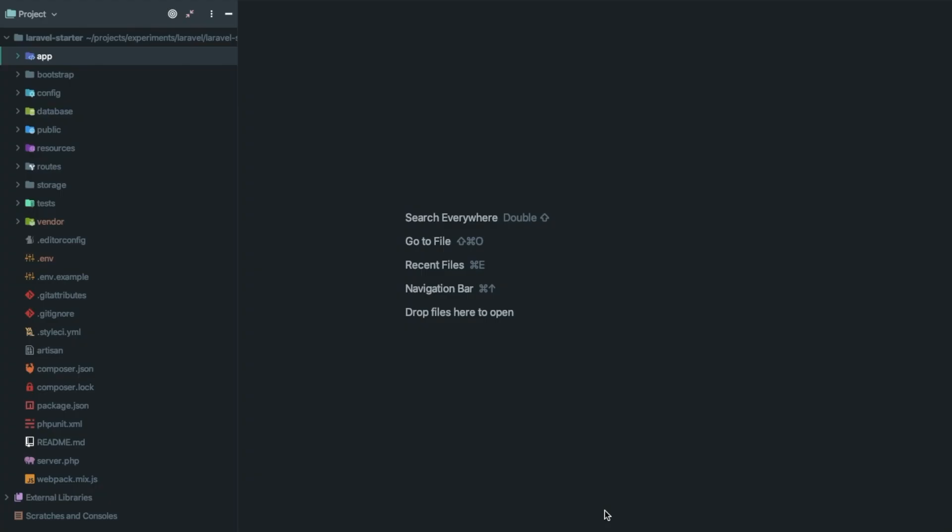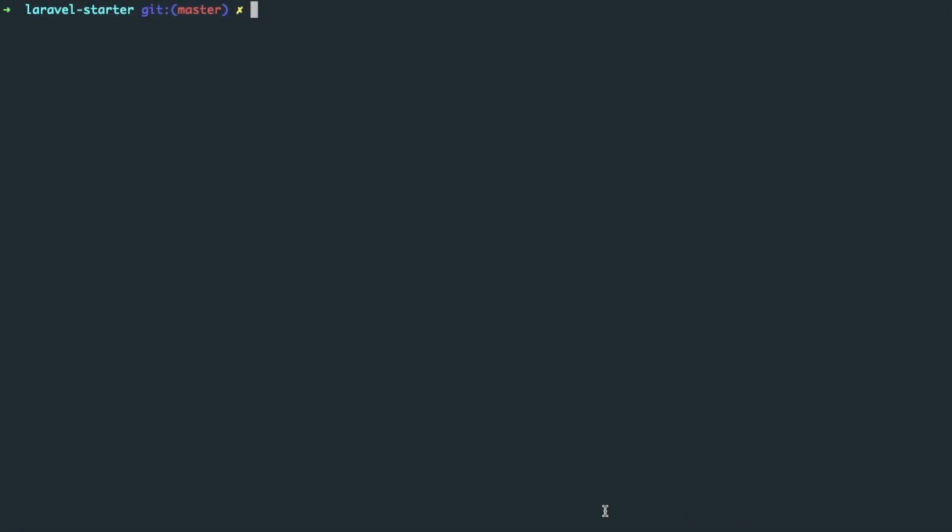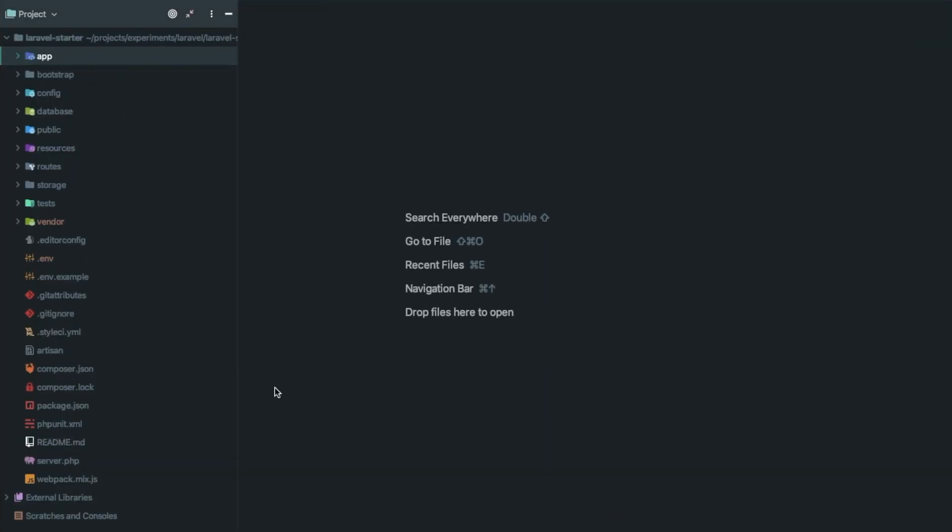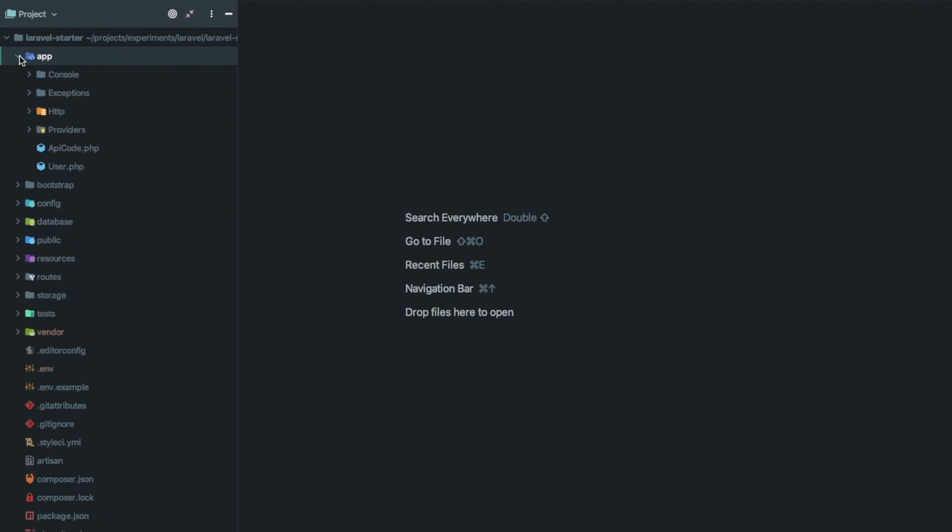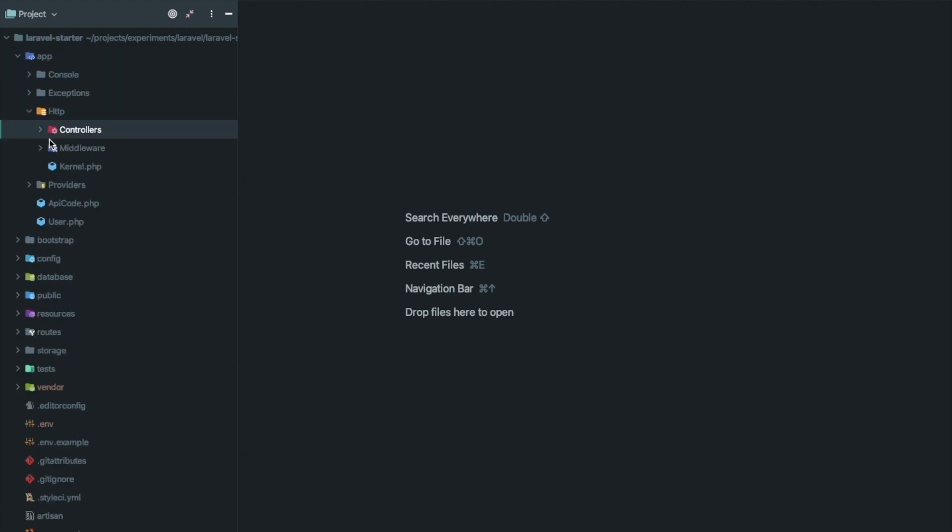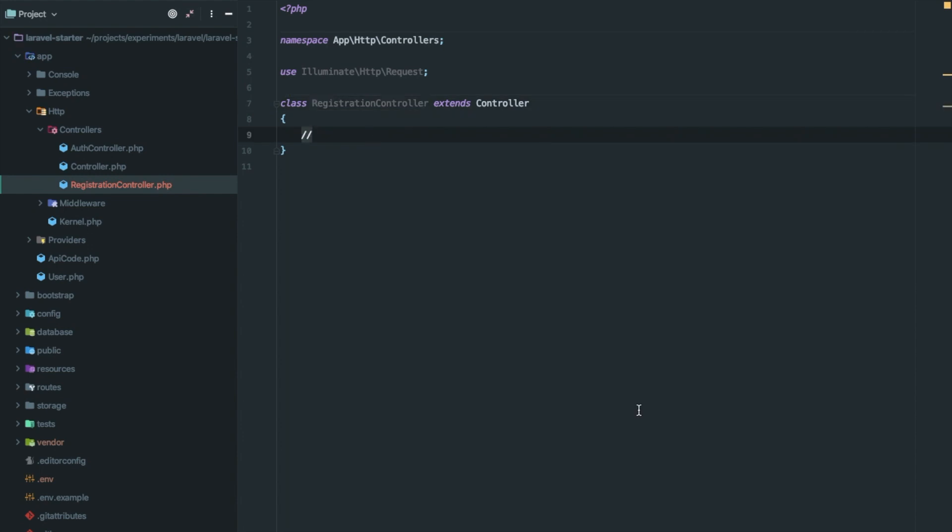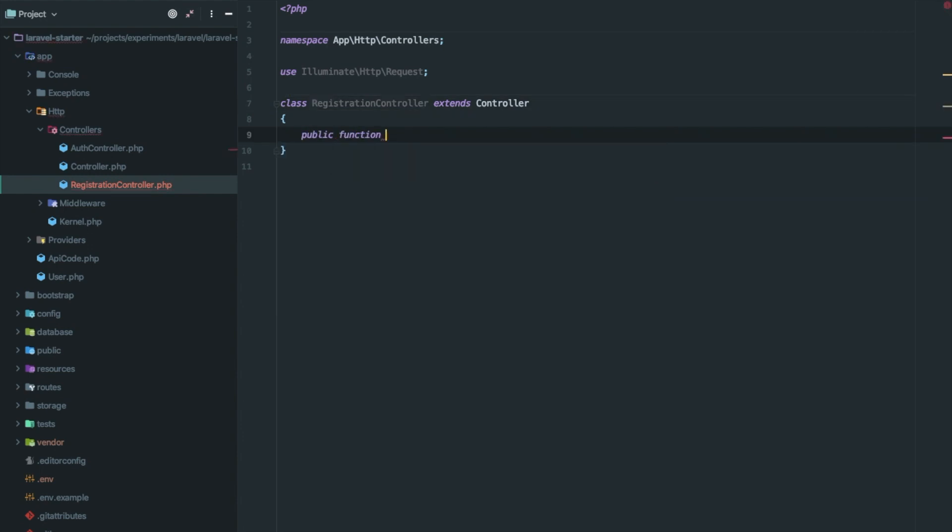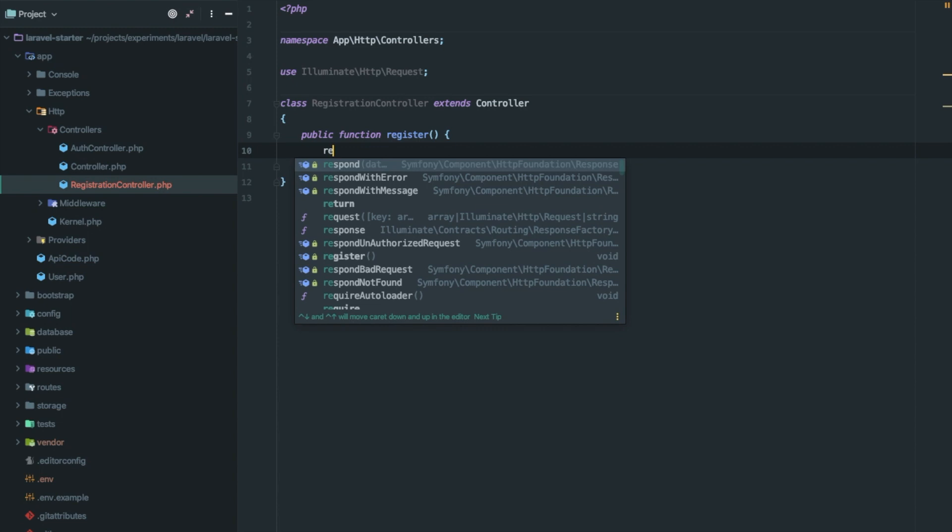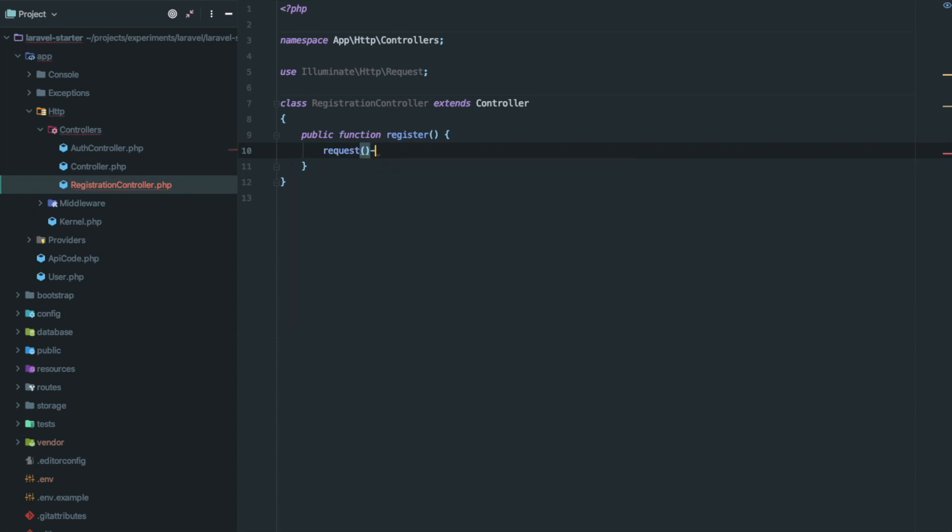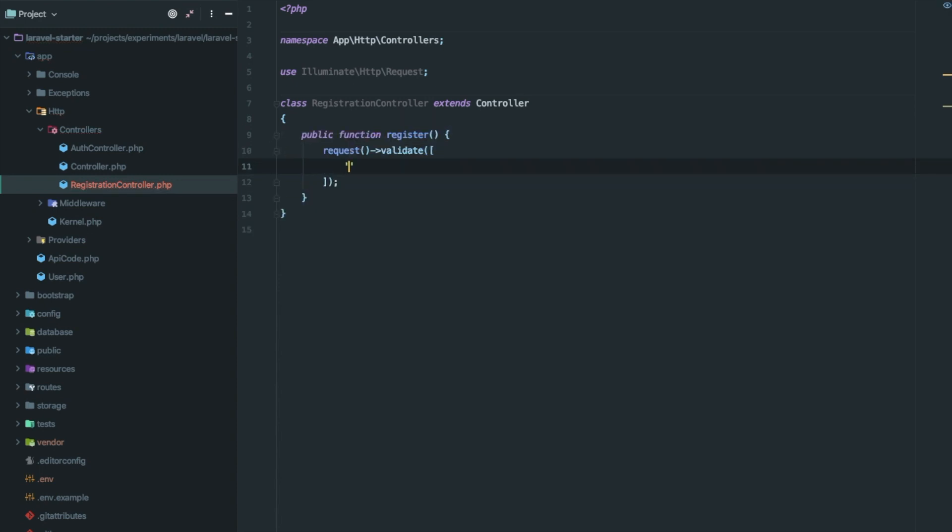Let's talk about how to use form request in REST APIs. First, let's create a new controller for our new API registration controller. Now open the registration controller file, create a new function register, and let's add a few validations.